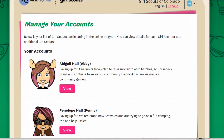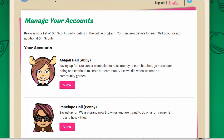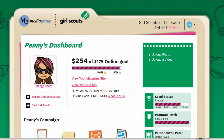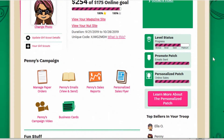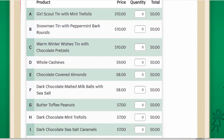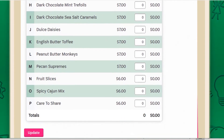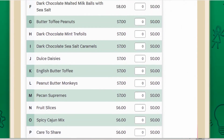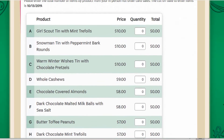This parent has two Girl Scouts, so we'll look at one of their sites. If you scroll down on the page just a little, under the campaign you're going to see 'Manage Paper Orders.' Click on that and here you'll have a whole list of every item that's on that net order card, here on the site itself.